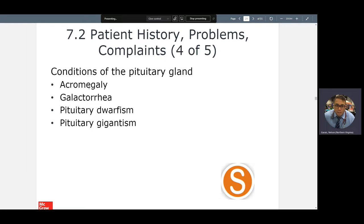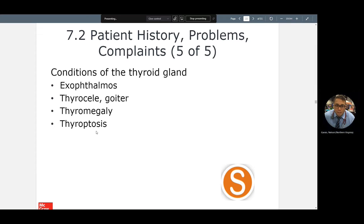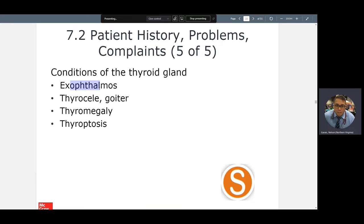Acromegaly: 'acro' is your hands and feet, 'megaly' means excessive growth. Galactorrhea is excessive secretion of galactose. Dwarfism: the patient is smaller. Gigantism: the patient is larger than normal. Exophthalmos — we talked about that in hyperthyroidism — it's when your eye comes out of its socket; 'ophthalmo' is your eye. Thyrocele: your thyroid is getting so big it's sticking out — also called a goiter. Thyromegaly is another word for it. Thyatosis is when the growth gets so large it starts drooping down into your throat, almost into your chest cavity.